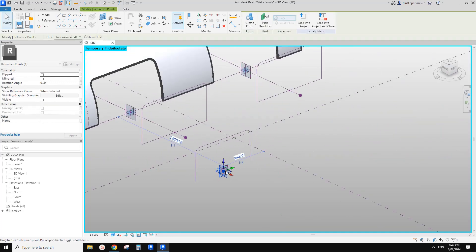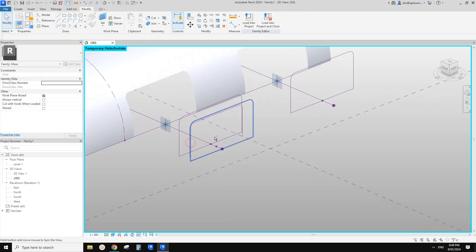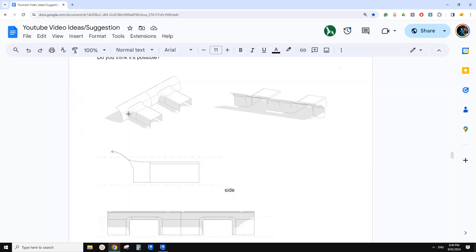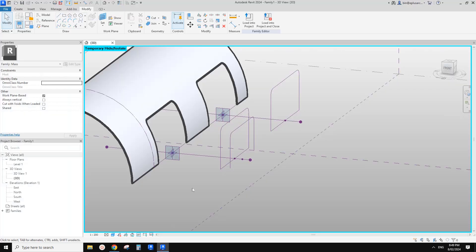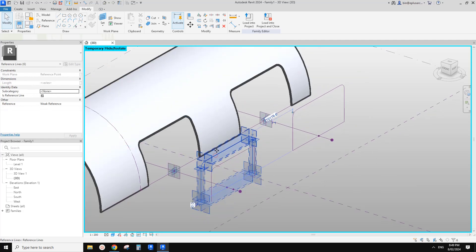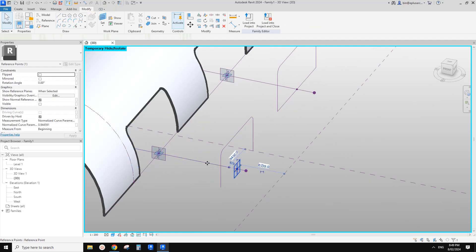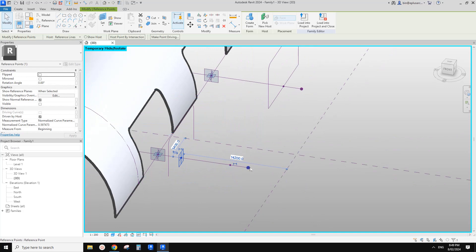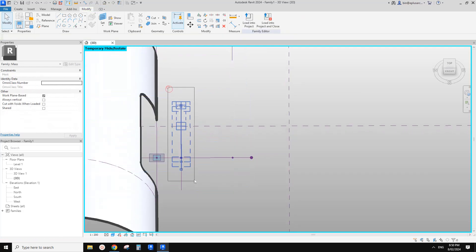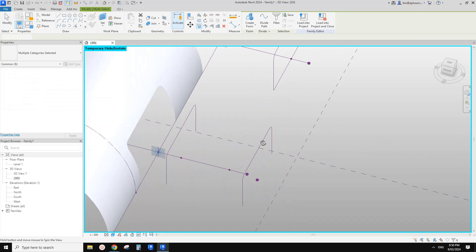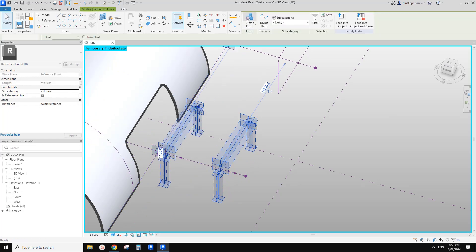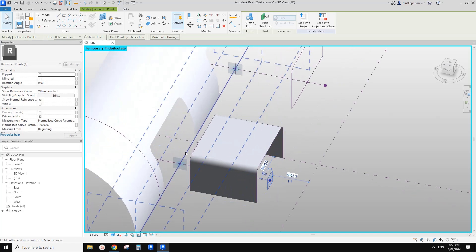Select this point, Pick New Host, place it here. So now we can select this profile and this profile and create a form. Then we can drag this point to this end. So this will be the tricky part — how can we create a form from this edge to this one? Let's use two profiles to create an extrusion. Select this again, CC. Select this, Pick New Host, place it here. So now we can select this profile and this profile and create a form.